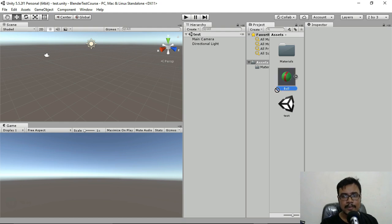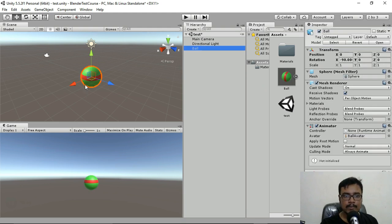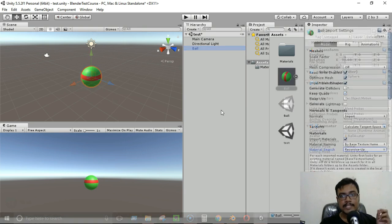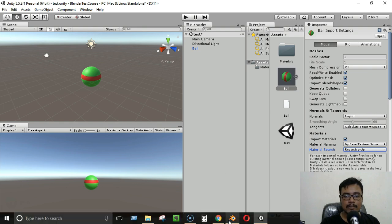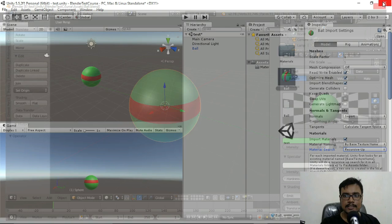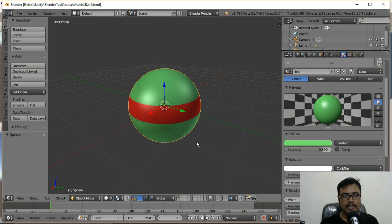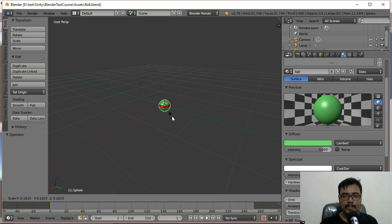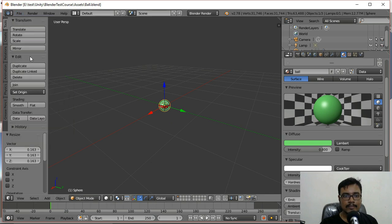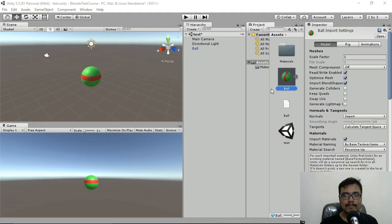Drag and drop the ball into the Hierarchy. Now double-click the ball asset in Unity and it automatically opens in Blender. Let's say I press S to scale it down, then go to File > Save. When I return to Unity, the change I made in Blender is automatically reflected in Unity — the ball has become smaller.